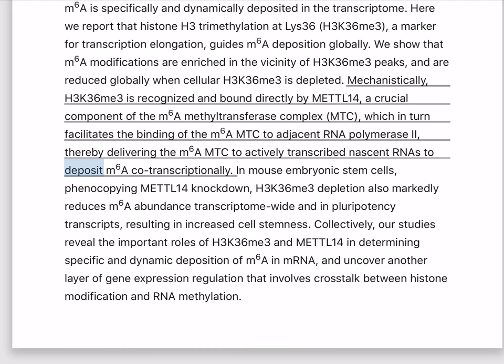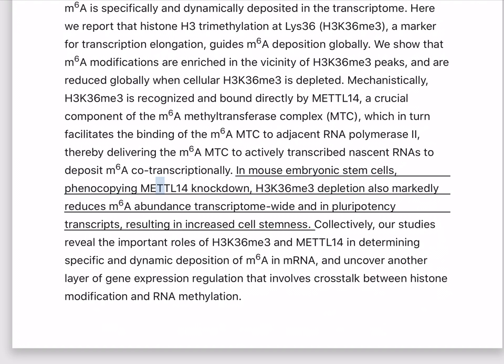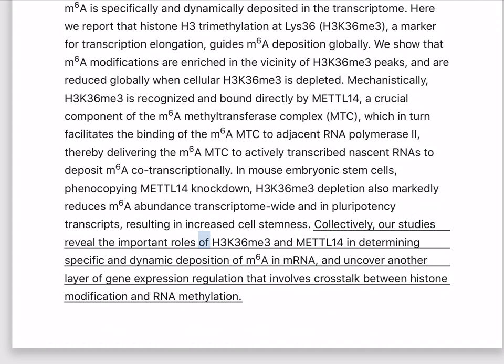In mouse embryonic stem cells, phenocopying METTL14 knockdown, H3K36Me3 depletion also markedly reduces M6A abundance transcriptome-wide and in pluripotency transcripts, resulting in increased cell stemness. Collectively, our studies reveal the important roles of H3K36Me3 and METTL14 in determining specific and dynamic deposition of M6A in mRNA, and uncover another layer of gene expression regulation involving cross-talk between histone modification and RNA methylation.